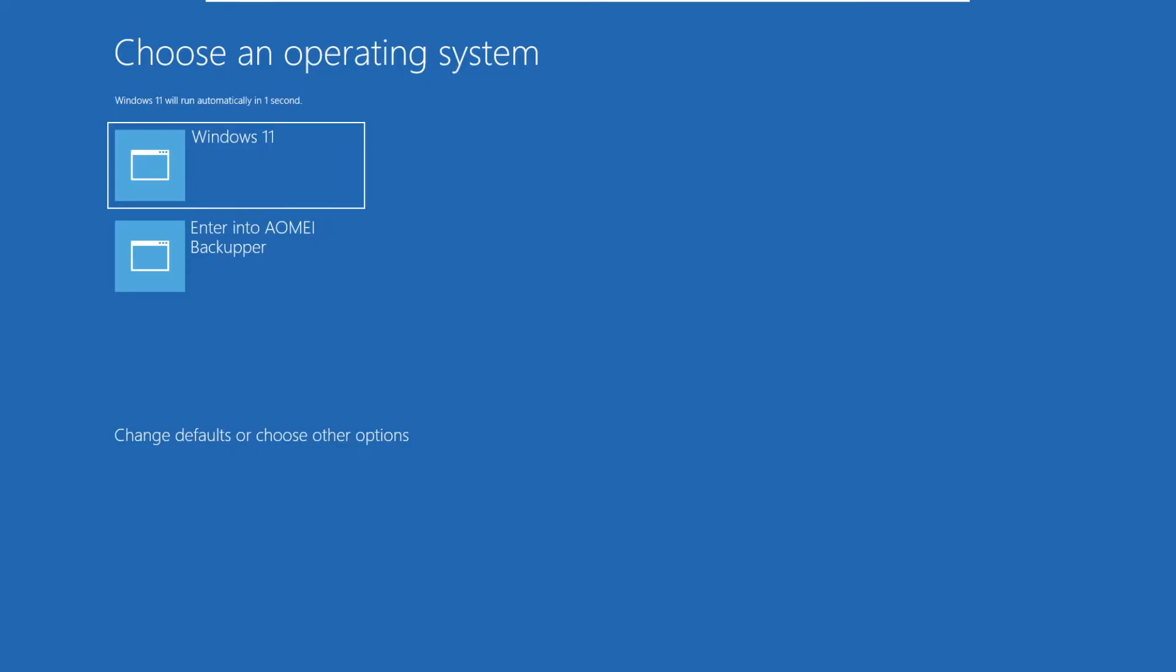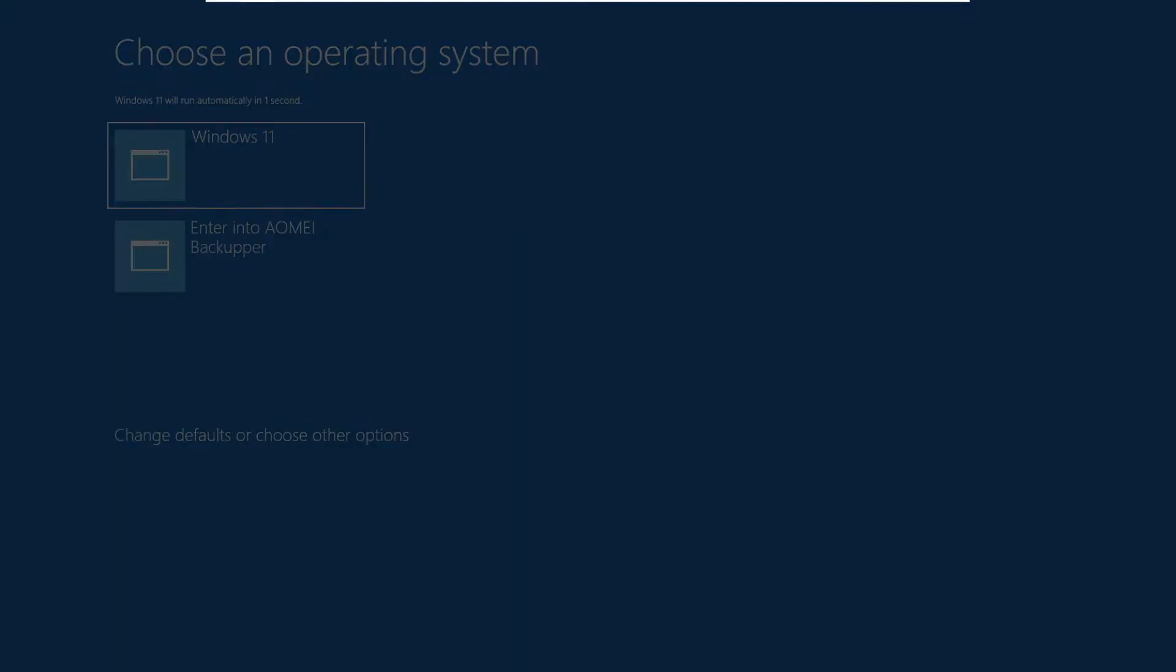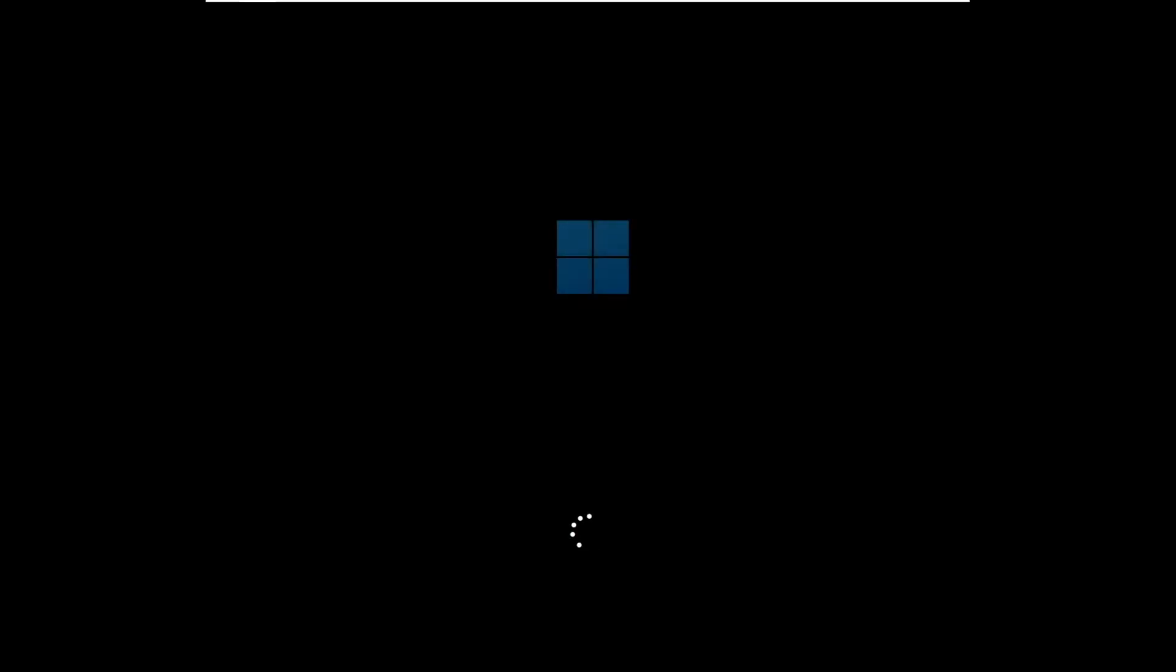And here's a good sign - the AOMEI Recovery Environment screen. When we last backed up the system, it had the AOMEI Recovery Environment screen turned on.